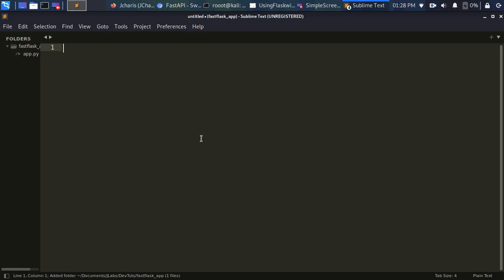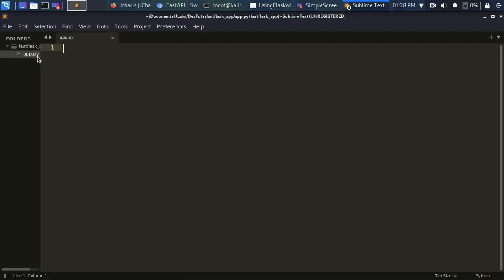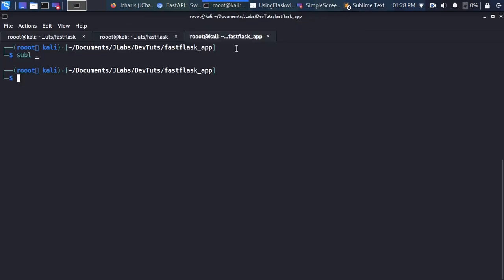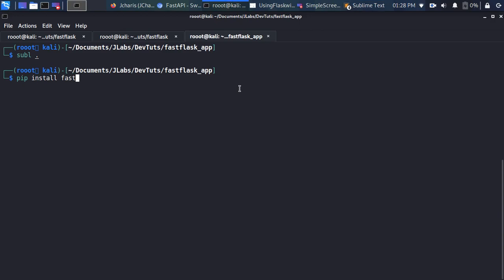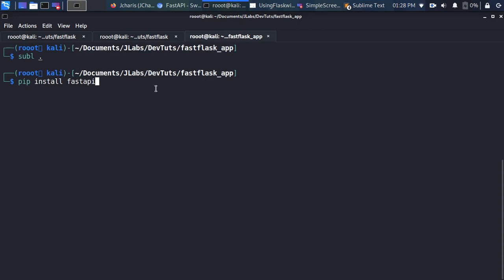There's nothing in this directory yet. I'll create my first file called app.py and open it. If you don't have FastAPI installed, you can install it with 'pip install fastapi'. You also need to install uvicorn, which will be our server, and you also need to install Flux. We're using these two different frameworks together.